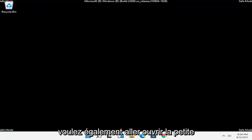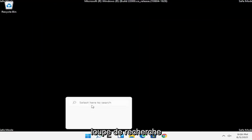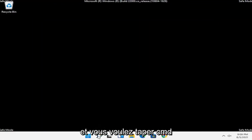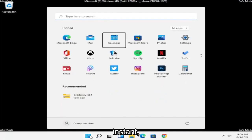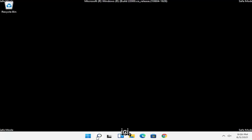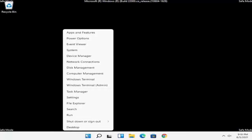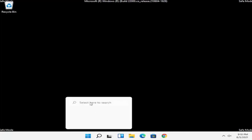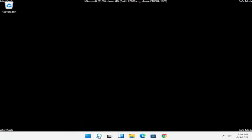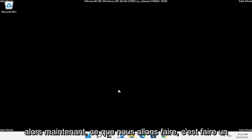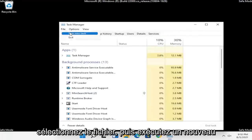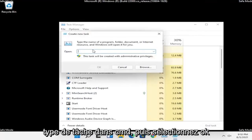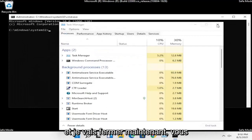Now open up the search magnifying glass and type in CMD to open a Command Prompt window. You can also open the Start menu search — either works. Right click on the Windows Start button and select Task Manager. Select File, then Run New Task, type in CMD, and then select OK. Now close out of the Task Manager.